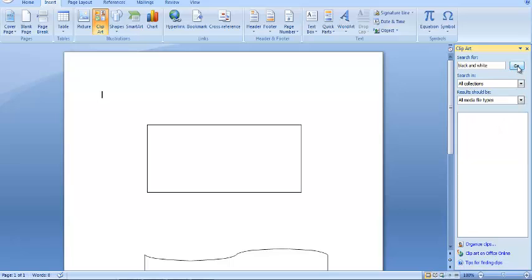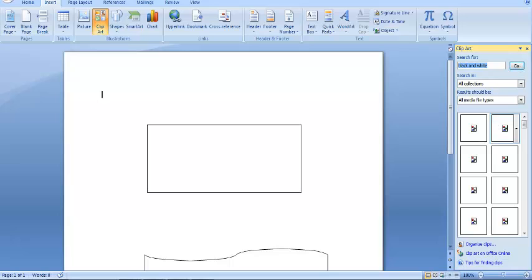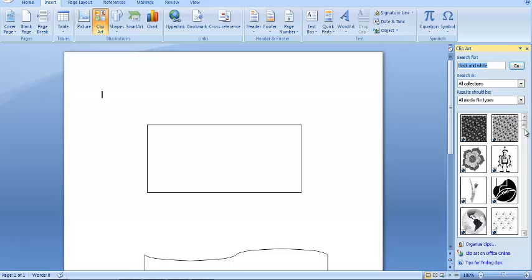Microsoft Office should connect to the internet and download a list of black and white clip art images which you can now use.